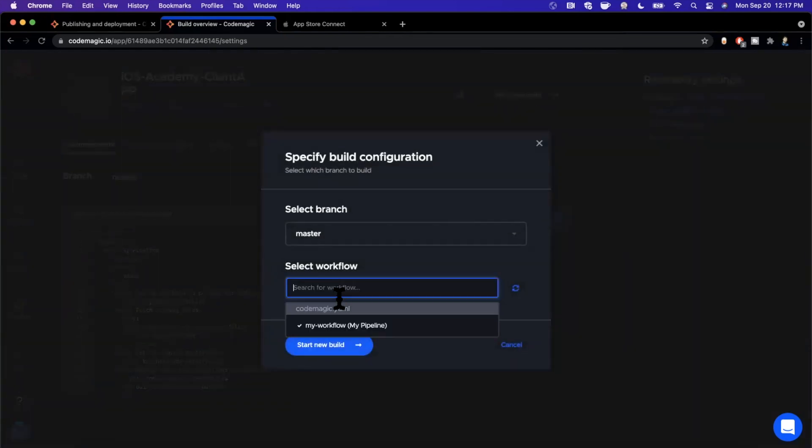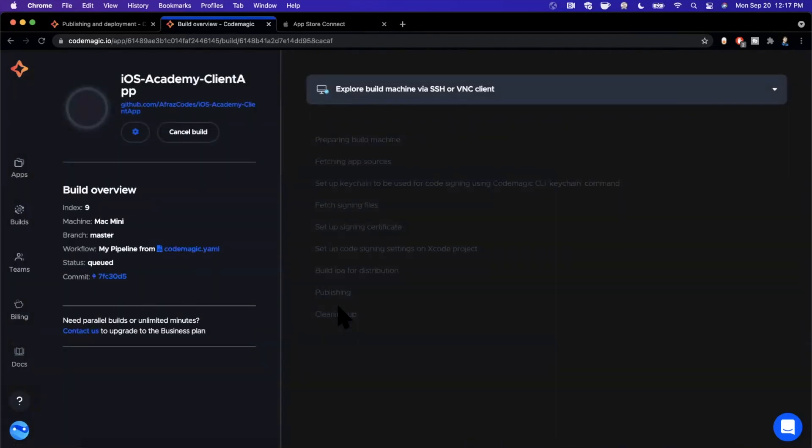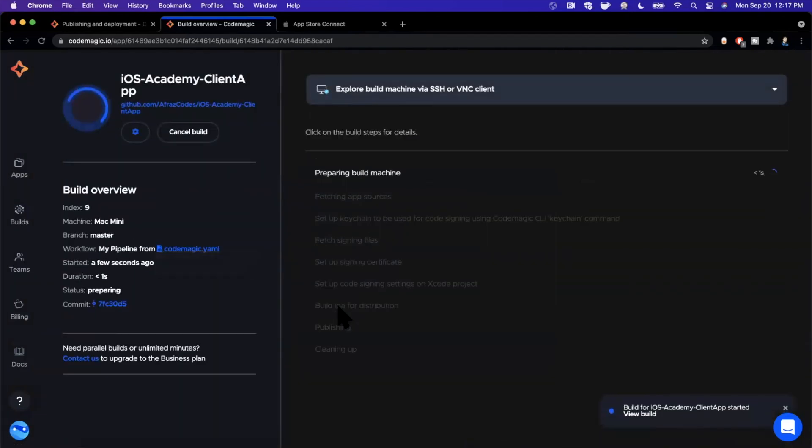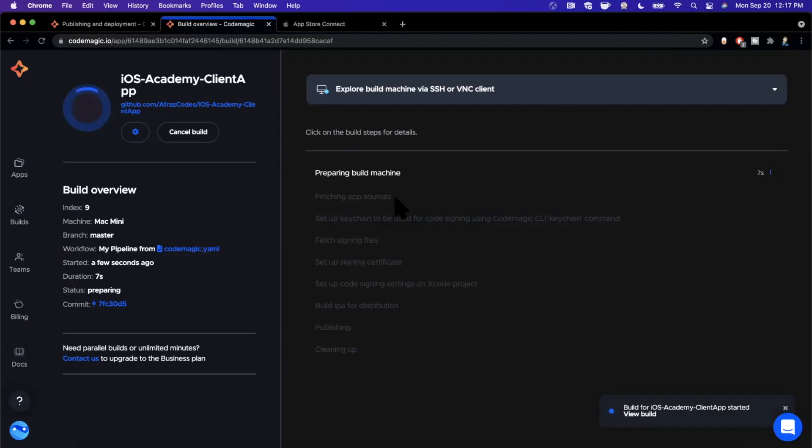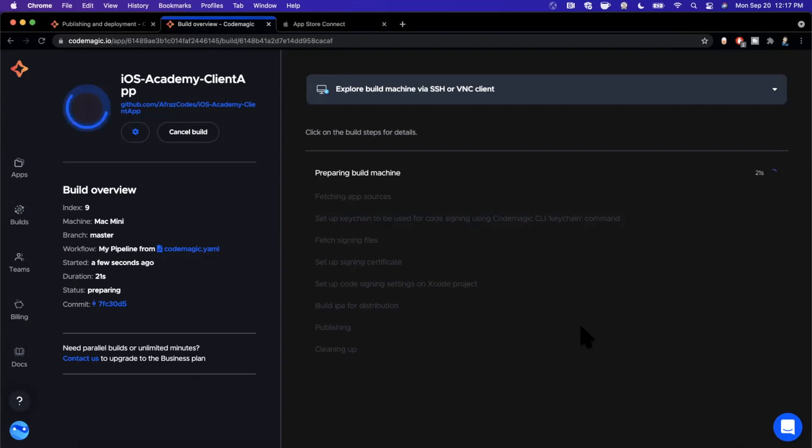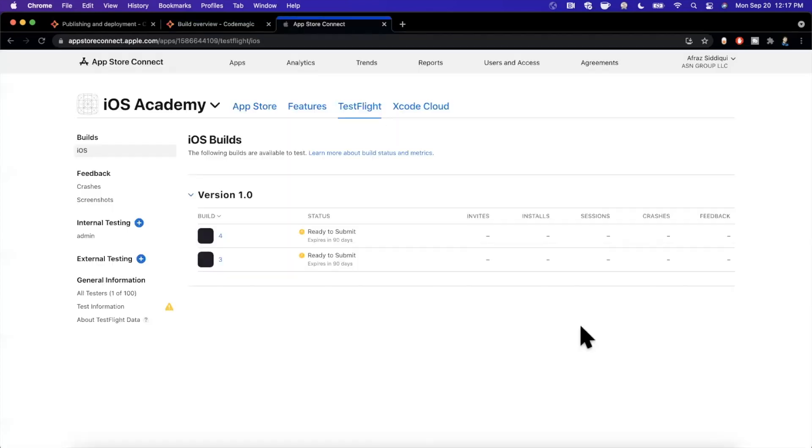So without further ado let me go ahead and hit start new build. We only have one workflow so it's going to default to this one here and I'm going to go ahead and start this on right now. So if you take a look, the first step that you see here is it's going to prepare the build machine. It's going to fetch all of our application's sources from the repo, aka a git clone. And I'll go ahead and pause it here or feel free to fast forward as this continues. Depending on the size of the project it'll take anywhere between a few minutes to maybe 10, 20 minutes. It really depends how big your source code is.